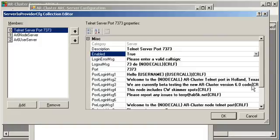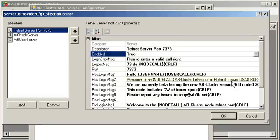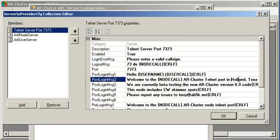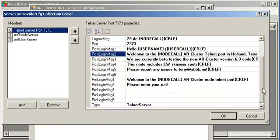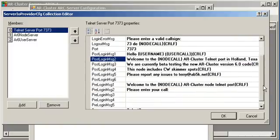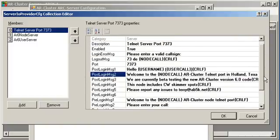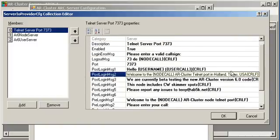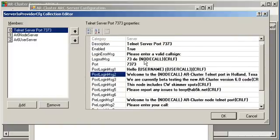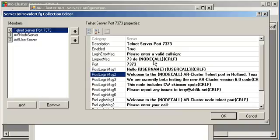The other thing you probably want to do on this is it has all the sign in messages and the error messages. You can come over here to this area right here and change the Holland, Texas to your specific location. Other than that, you shouldn't have to change this at all. We do use macros. So, node call is the call sign of the license of the node and CRLF is carriage return line feed.